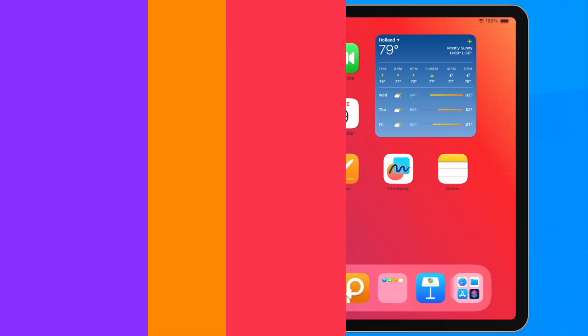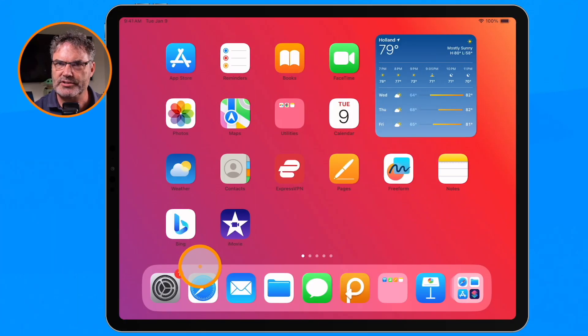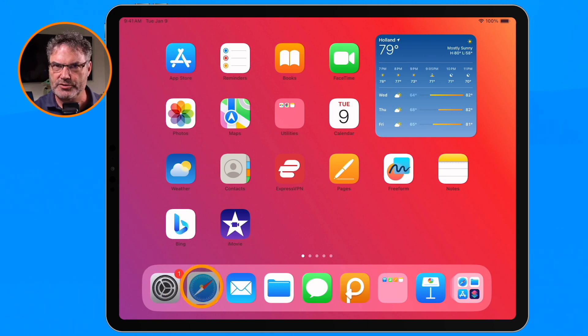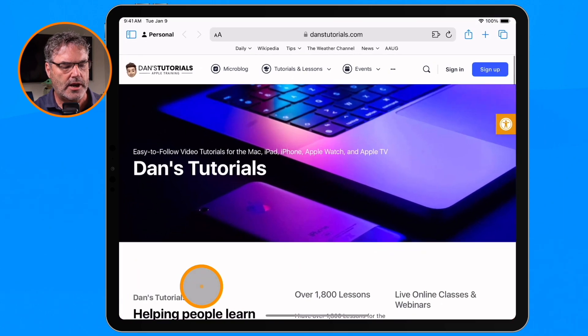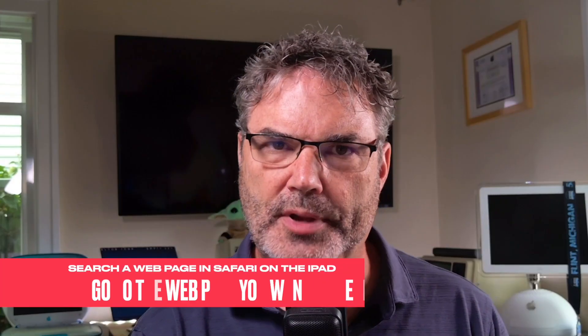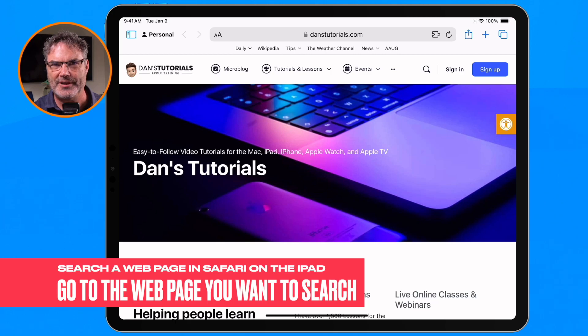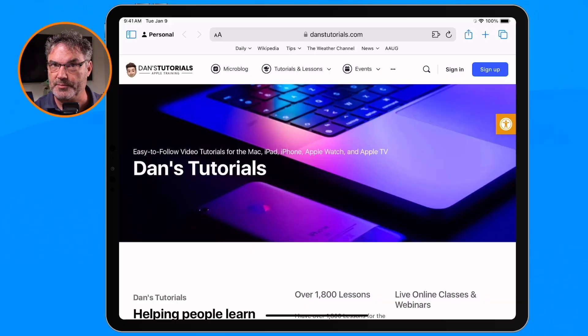Let's go over to my iPad. To get started, what we need to do is open up Safari. Once I open up Safari, I go to the web page that I want to search. In this case, I'm going to search one of my favorite websites, Dan's Tutorials, and what I'd like to do is search for the term iPad. Let's see how many times I mention iPad on this specific page.